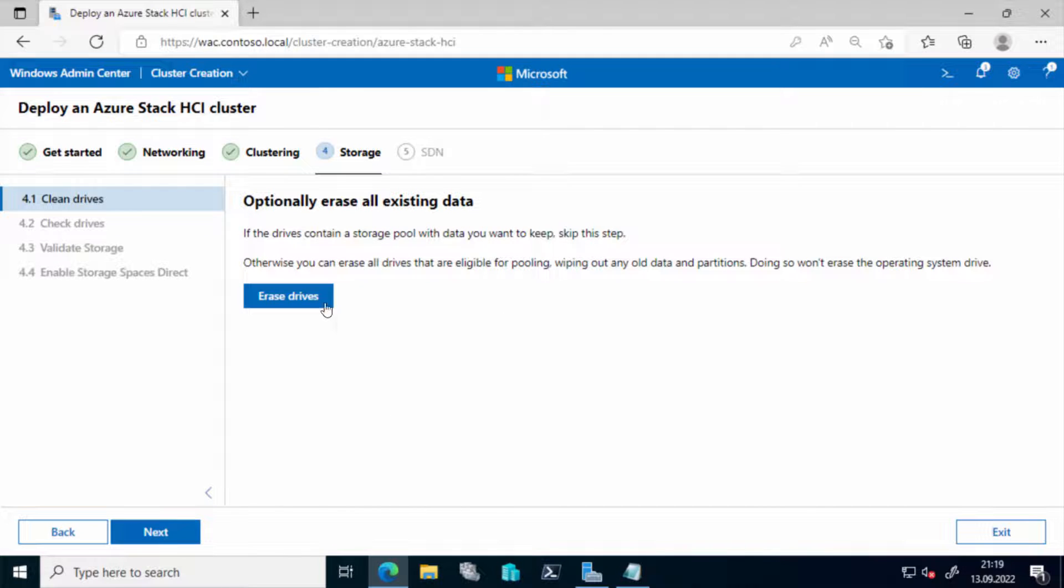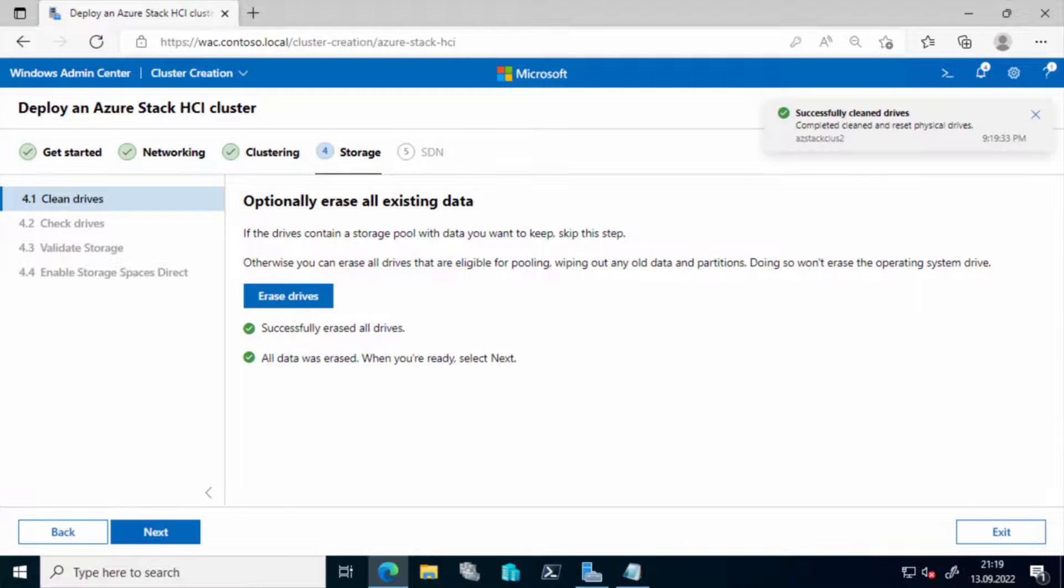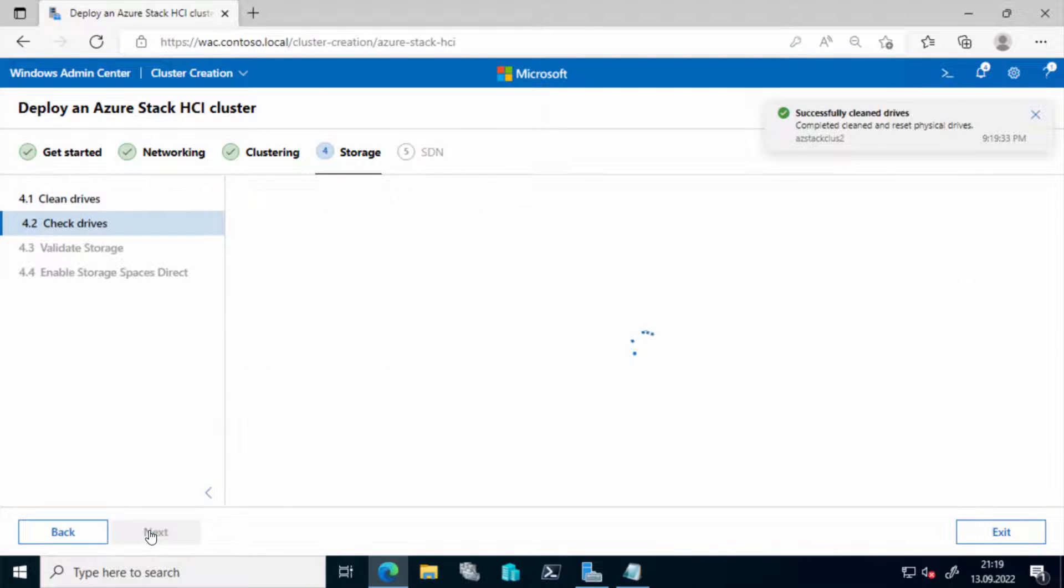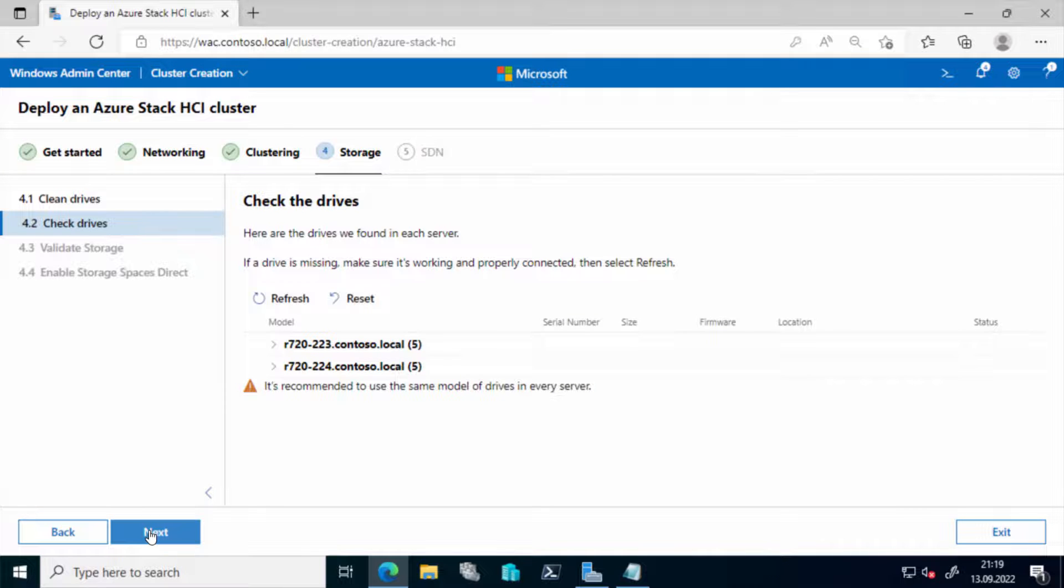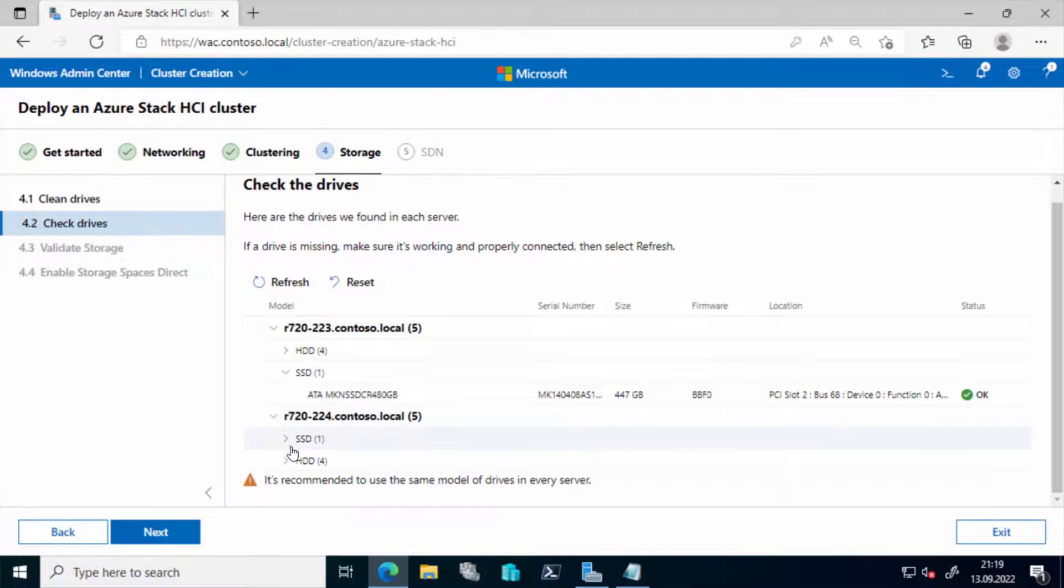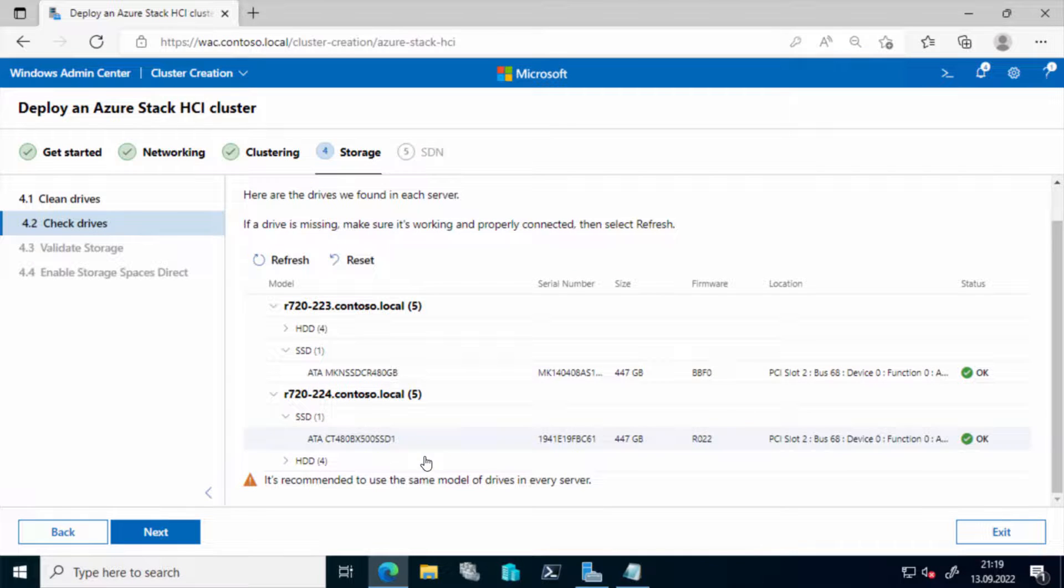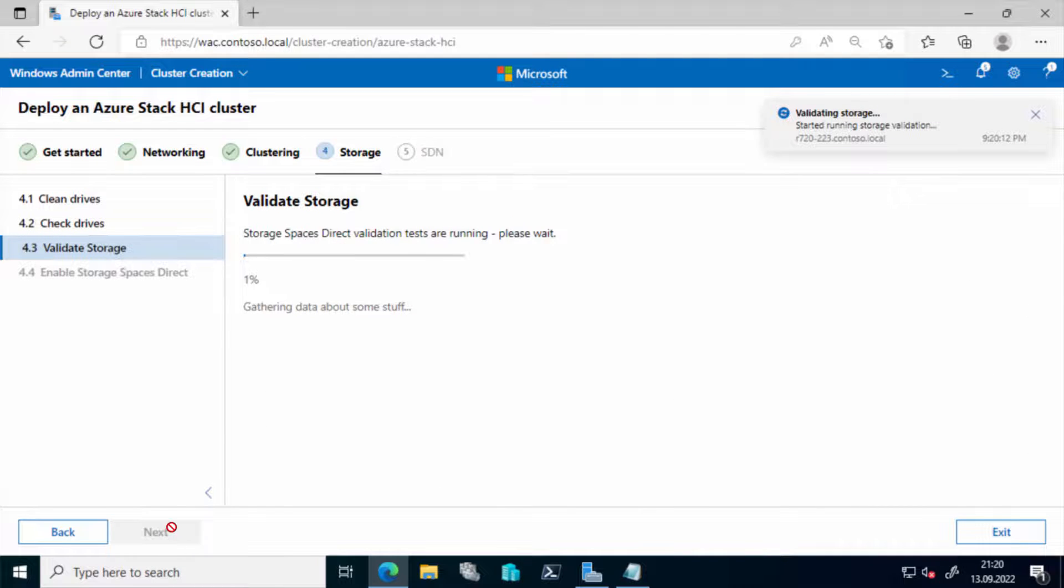So now we are in the storage. The cluster has been built. Now we configure the storage. Then you can press the erase button. You may want to use this if you have a previous configuration you want to get rid of. It will check the drives and reports out that I should use the same model of drives and the same maker for my devices. See that I have a difference in here. And also storage validation is a wise thing to do.